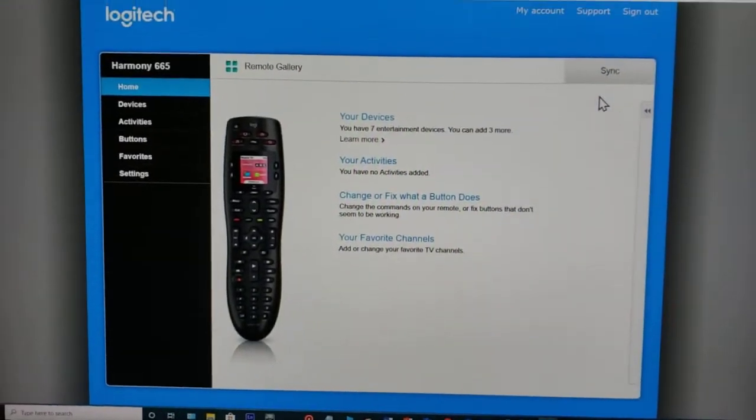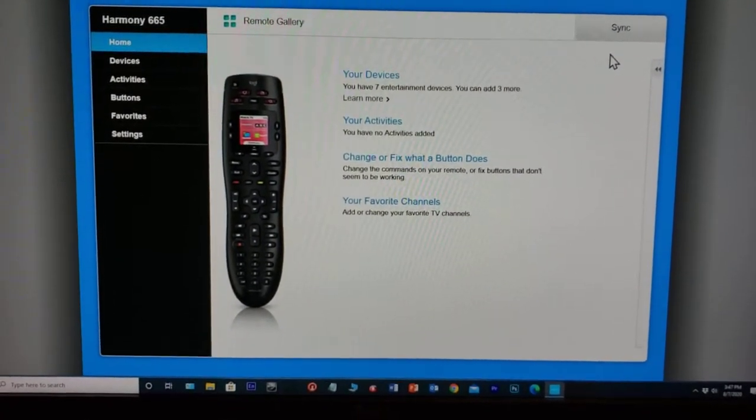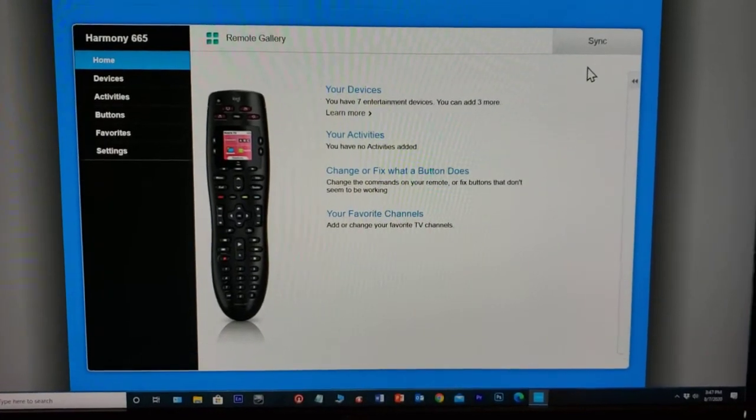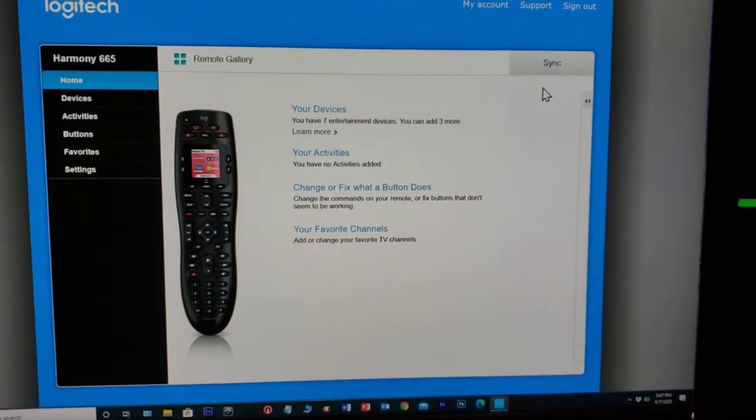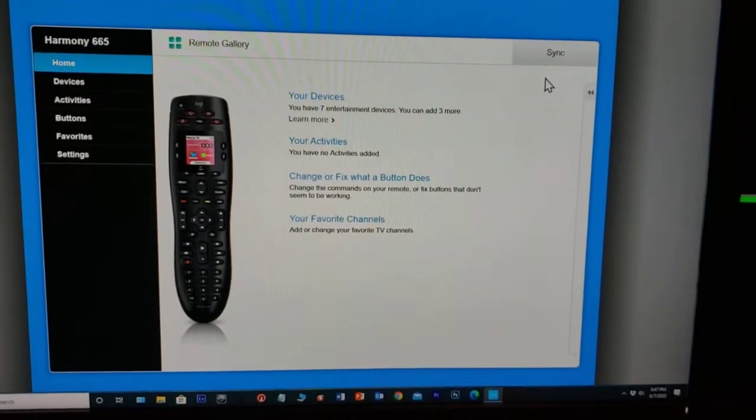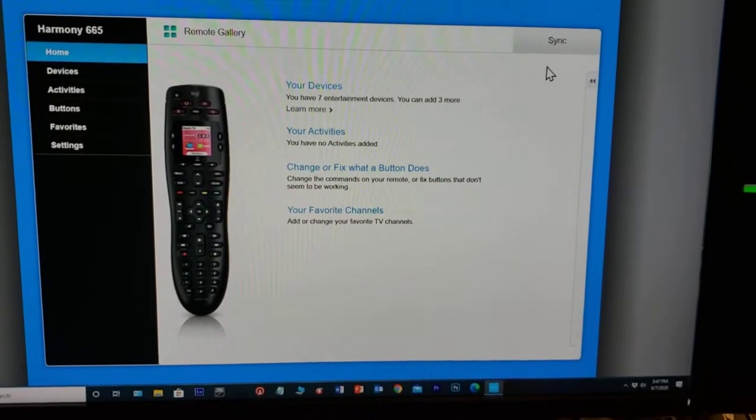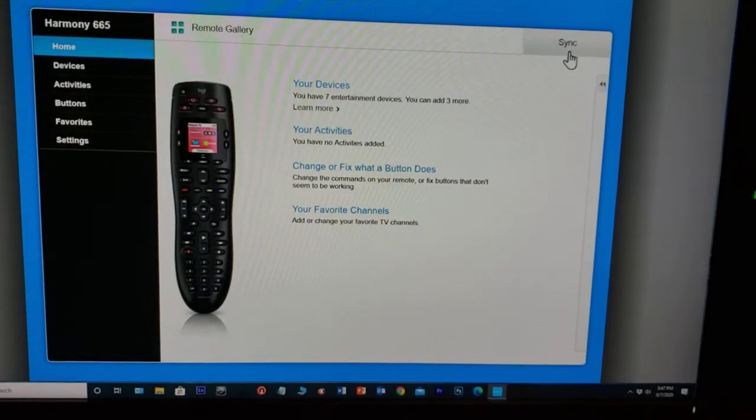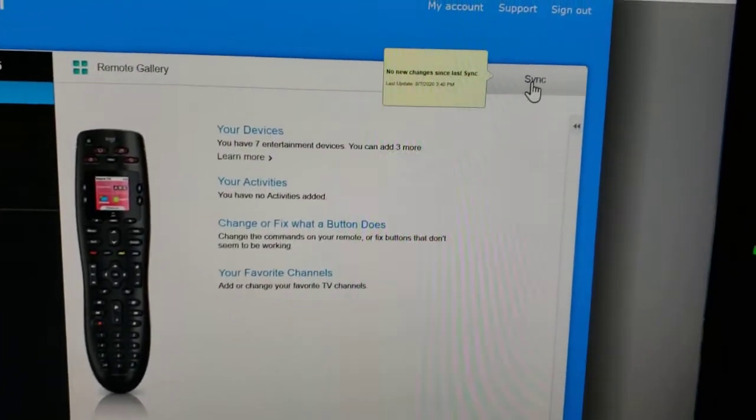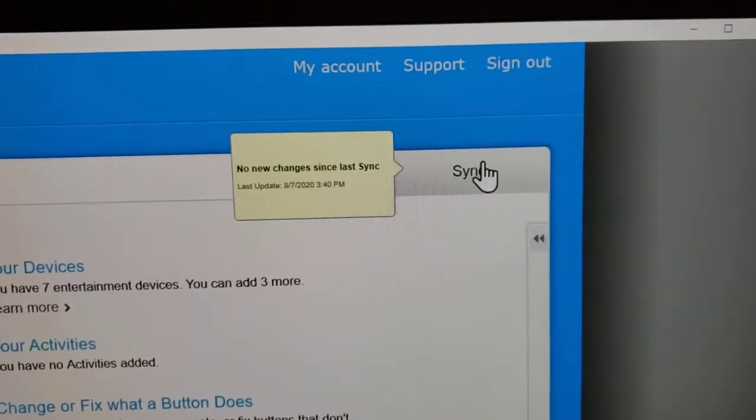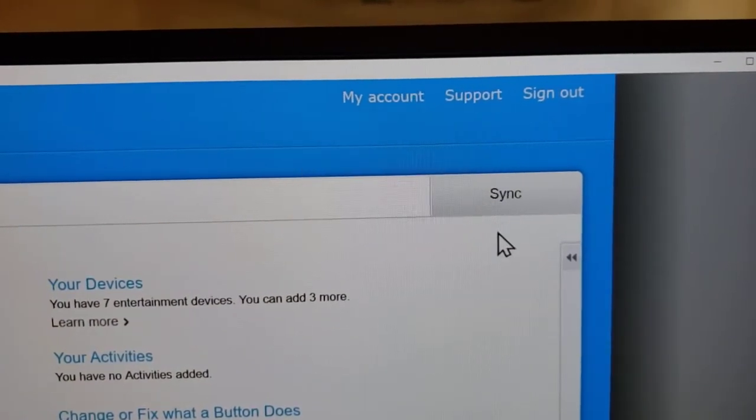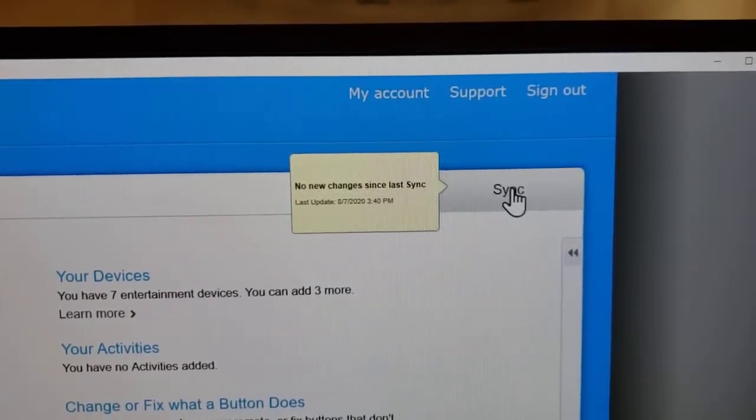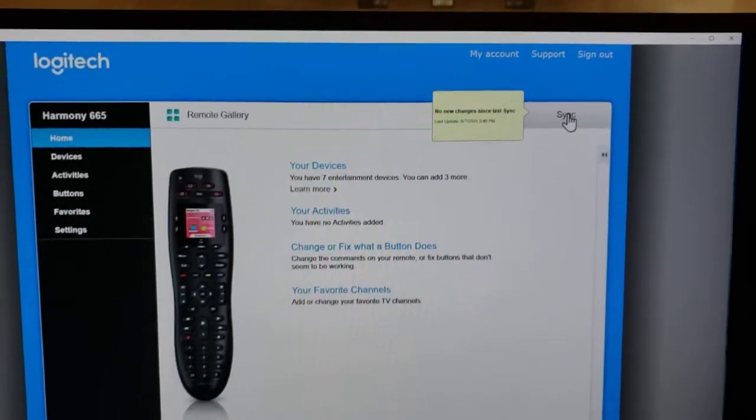To make this Logitech Harmony 665 work in order to add devices and all that good stuff, I have noticed that you have to get the sync button right here. Unless you put your cursor over it, if it doesn't turn into a little hand when you click on it, it's not going to sync.